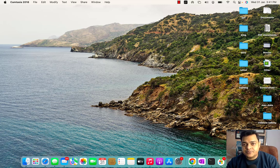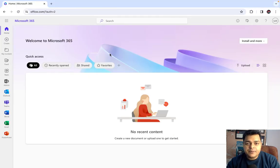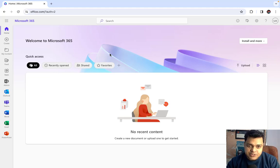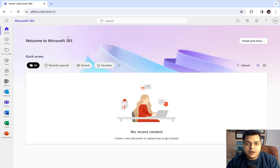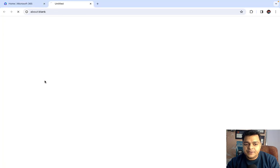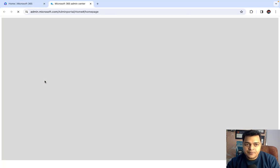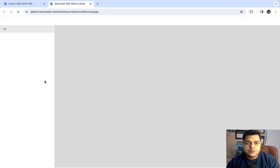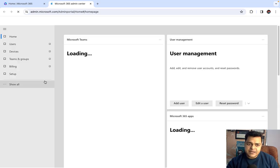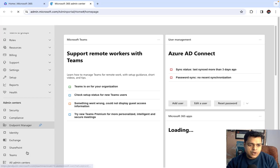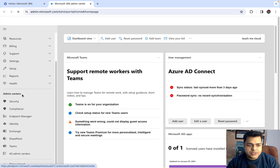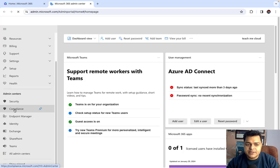I'm moving to the Microsoft 365 portal to give you details related to security. I've already logged in with my admin account. Just click on the dots, go to Admin, and it will redirect you to the Admin Centers page. From there you can find multiple admin centers — just click 'Show All' and a number of options appear: Admin Center, Security, Compliance, Endpoint Manager, Identity, Exchange, SharePoint, Teams, and more.